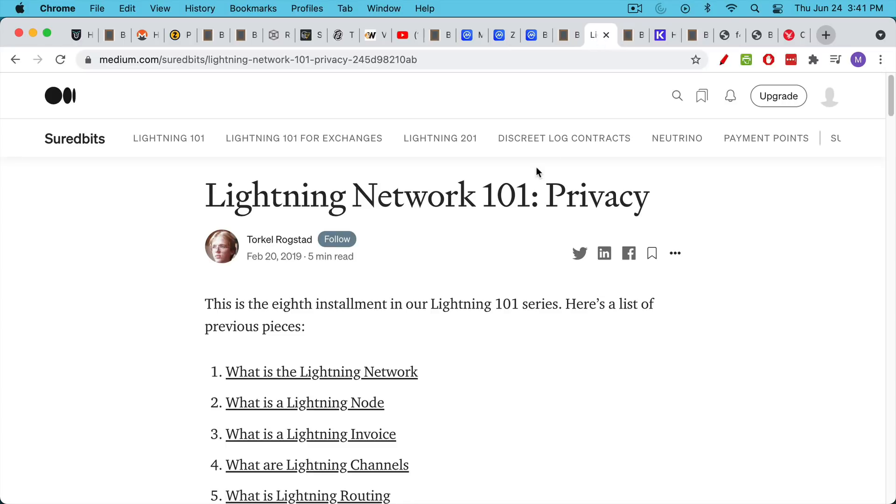And we see this with the Lightning Network. There's a lot more privacy that's available with the Lightning Network. I'll link to this article so you can check that out.